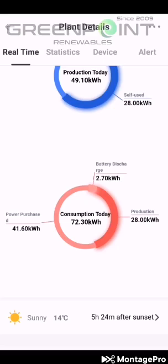Down here you'll see the power purchased from ESCOM was 41.6 kilowatt for the day. Over here production was 28 kilowatt. And here in the middle, consumption today is the overall total used for the full day — it runs from 12 o'clock midnight to 12 o'clock midnight. That's for the stats.